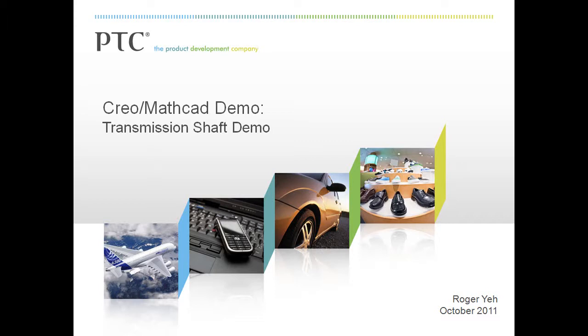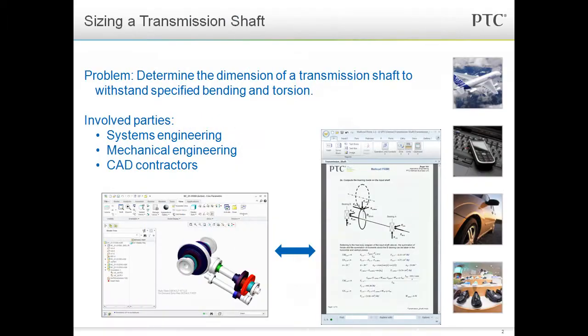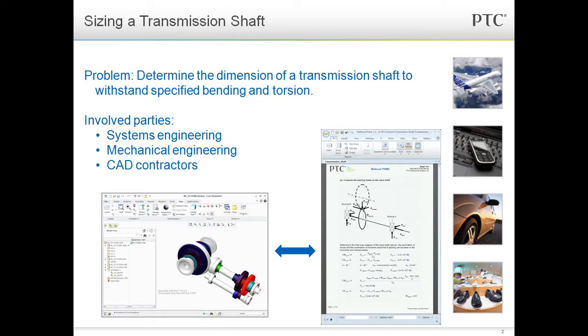We will use an example from the automotive industry. For this example, let's say I'm a systems engineer at a car company. In my current project, I am working with the mechanical engineers on the transmission team and also some outside contractors who are doing the CAD and drafting work.